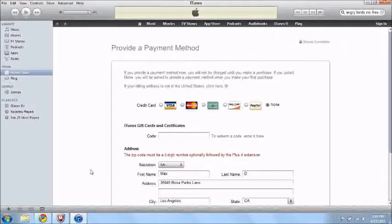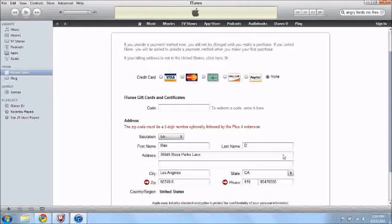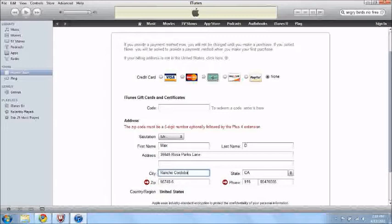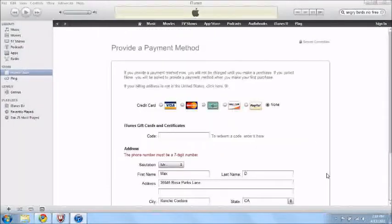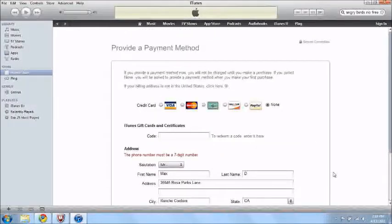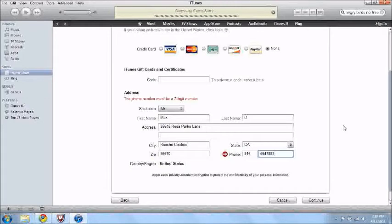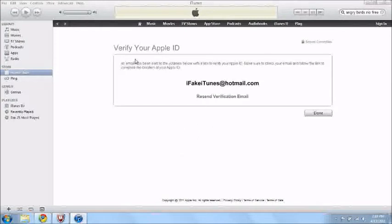Your zip code must be a five digit number optionally followed by the plus four extension. Then I'll just change my city to Rancho Cordova, because I know what the zip code is for that city. That should work. Your phone number must be... Don't do any mistakes I did. And boom, you just need to verify your ID.